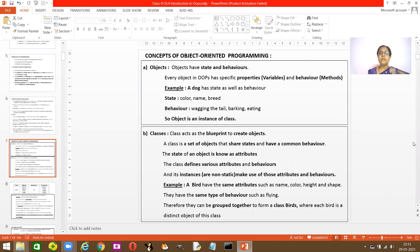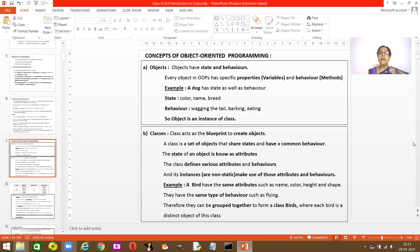We learned what is an object. An object has two things: state and behavior. What do you mean by state and behavior? Every object in OOP has different properties. Properties are nothing but variables. You give a value to a variable and name the variable. Objects also have behavior, which is nothing but the method.